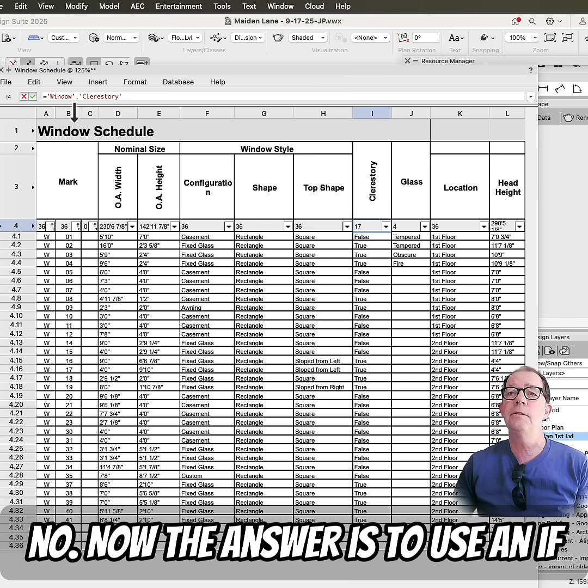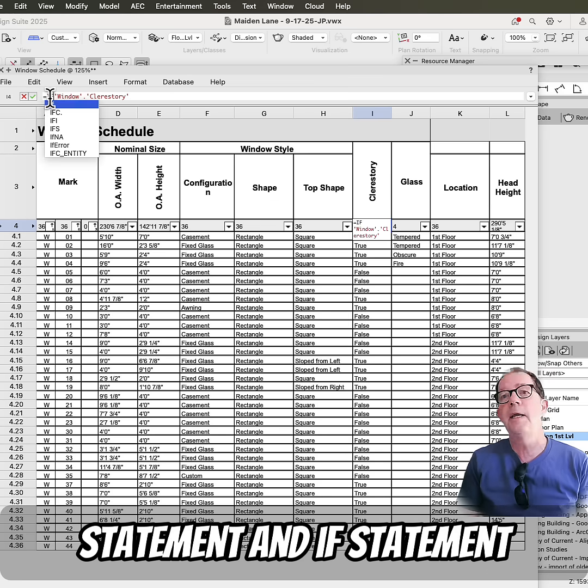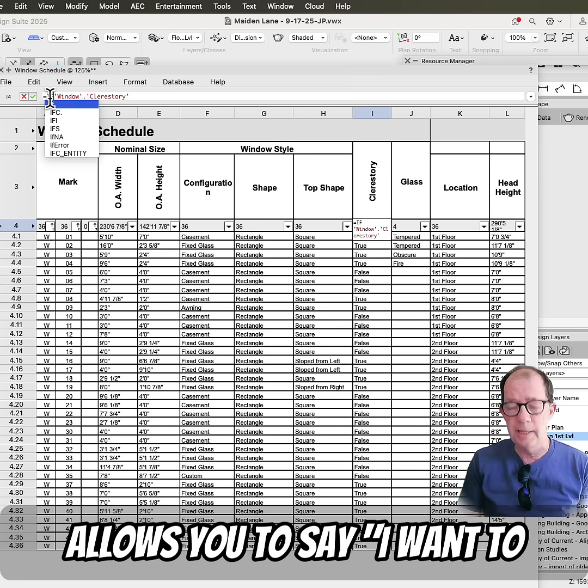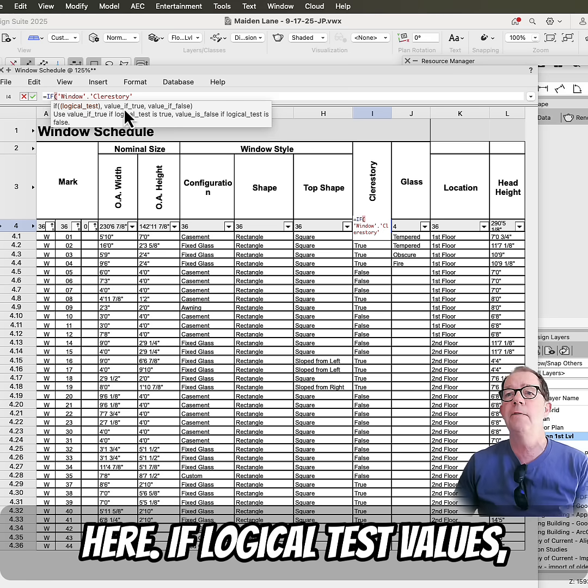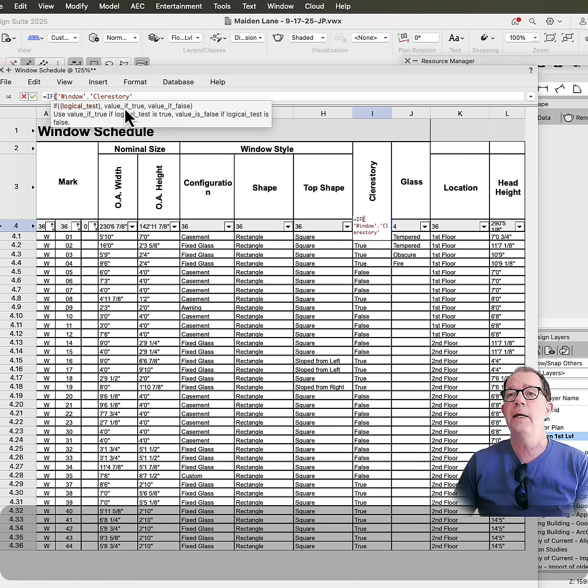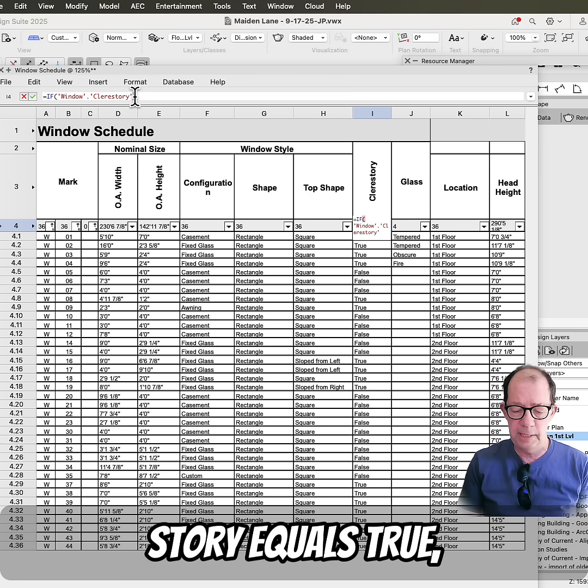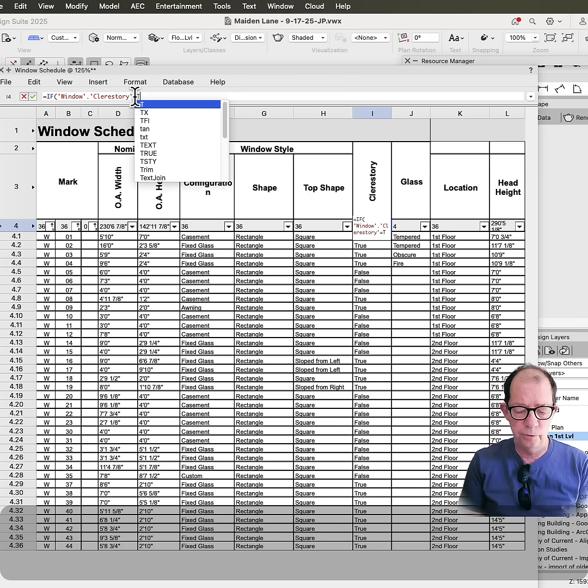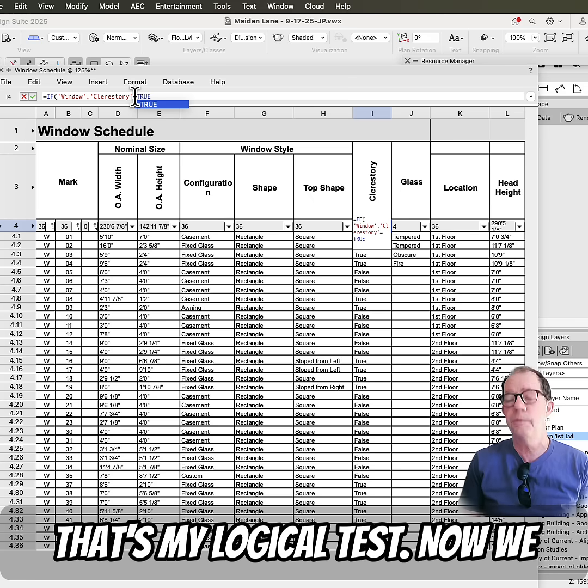Now, the answer is to use an if statement. And an if statement allows you to say, I want to make a test here. So here it is, if logical test value, so my logical test is if the clerestory equals true. That's my logical test.